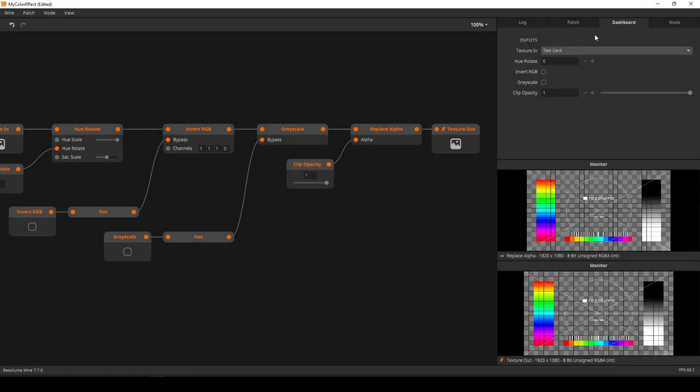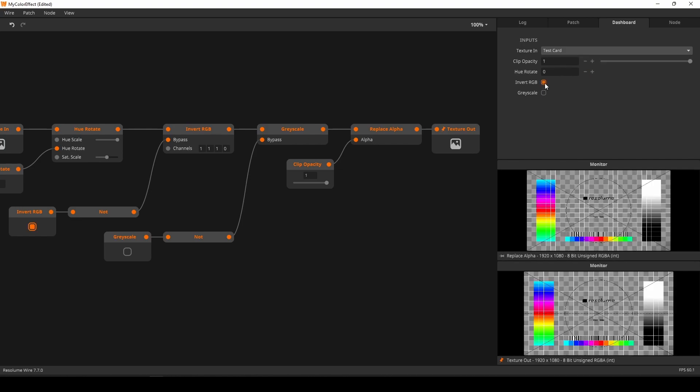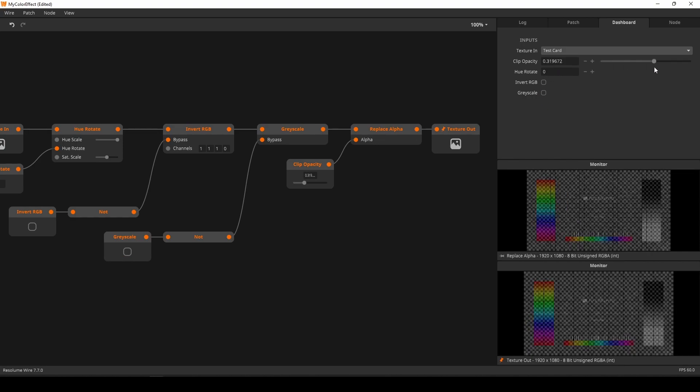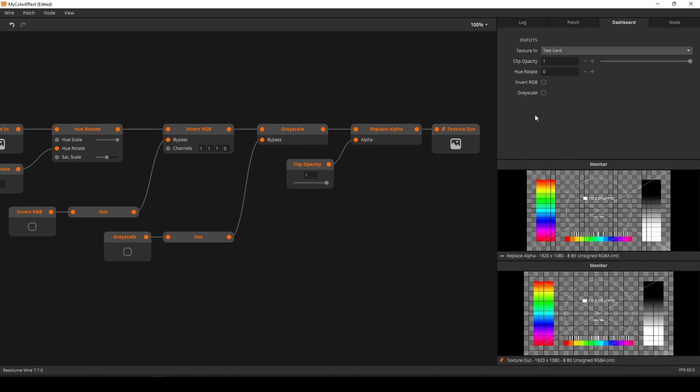Next, I move to the dashboard panel to set the default values and order of parameters. I want the clip opacity to be on top, followed by the hue rotation and then the toggle buttons. Hue rotate should default to 0, clip opacity should default to 1, and the toggle buttons should be off. This is a nice default preset, as it does nothing until you start changing things.